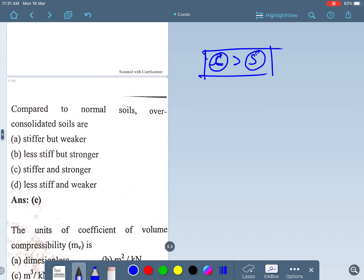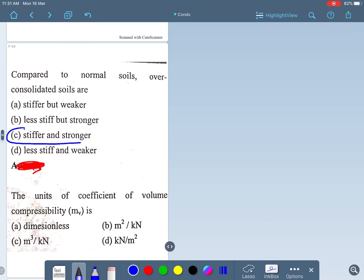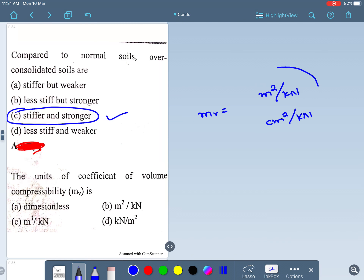You can answer this type of question using common sense. Compared to normally consolidated soil, over-consolidated soil is stiffer as well as stronger. Also, the unit of volume compressibility is m²/kN or cm²/kN — please remember this unit, it is very important.